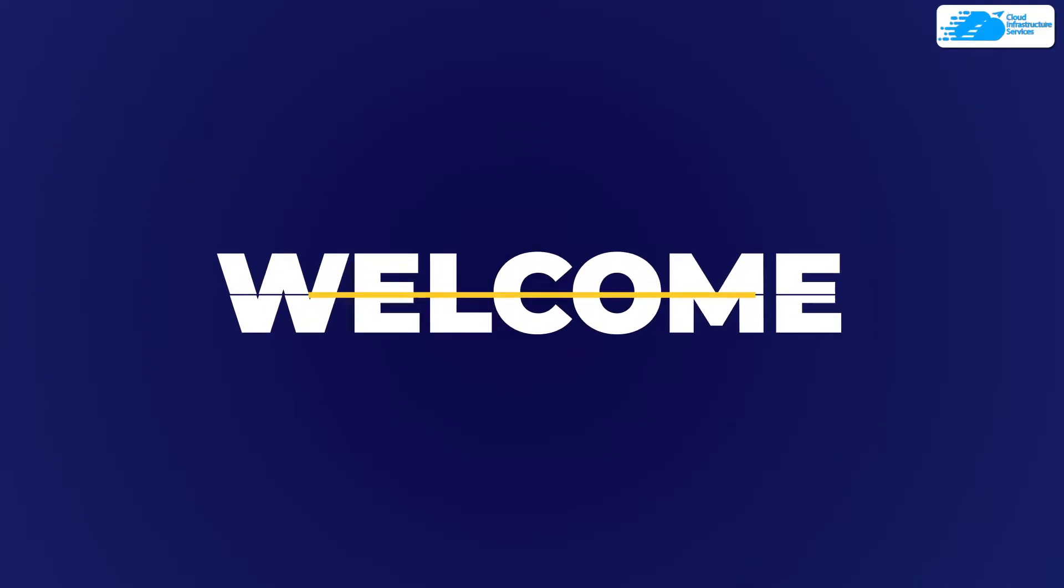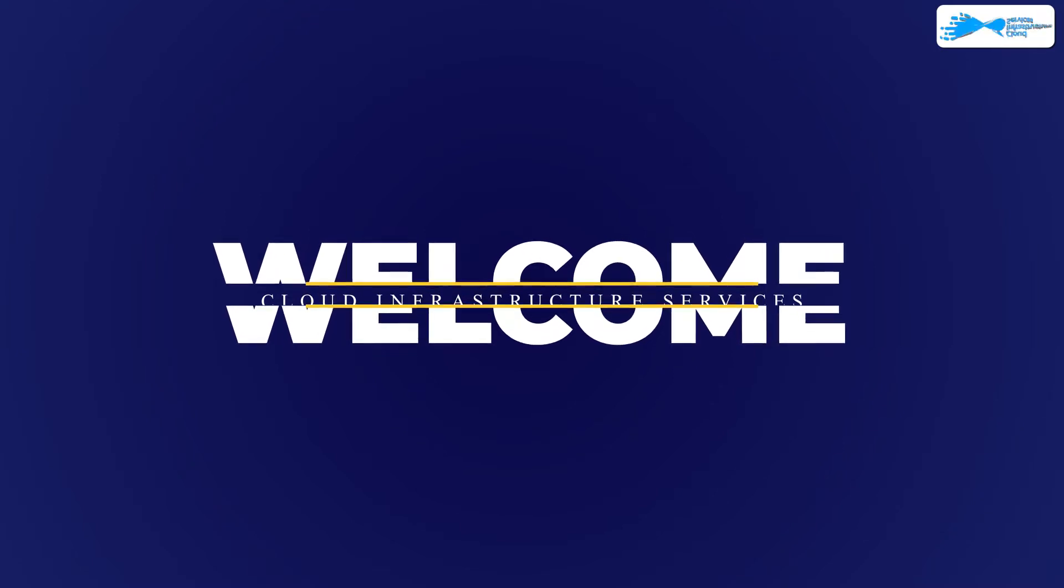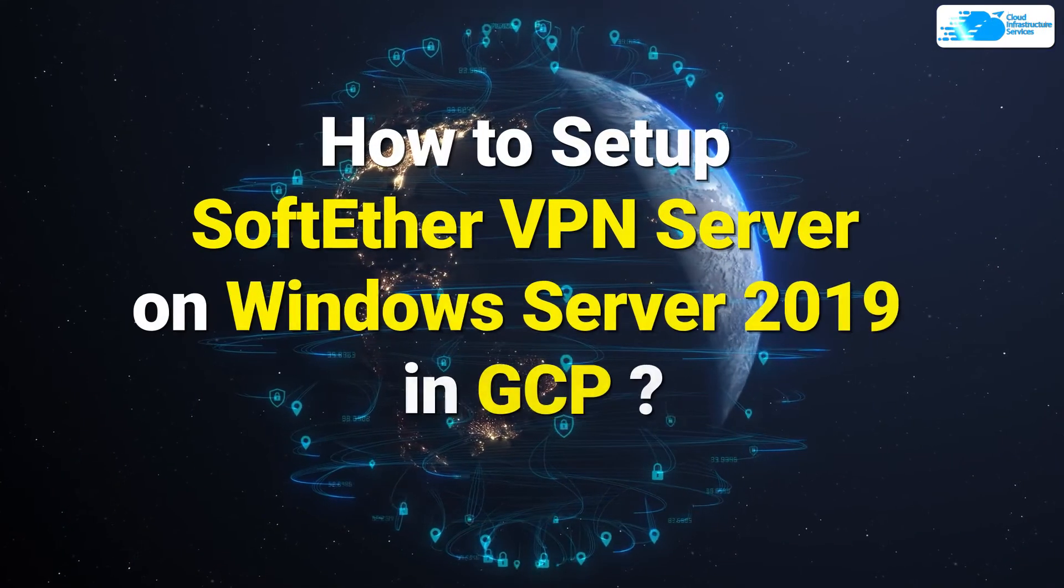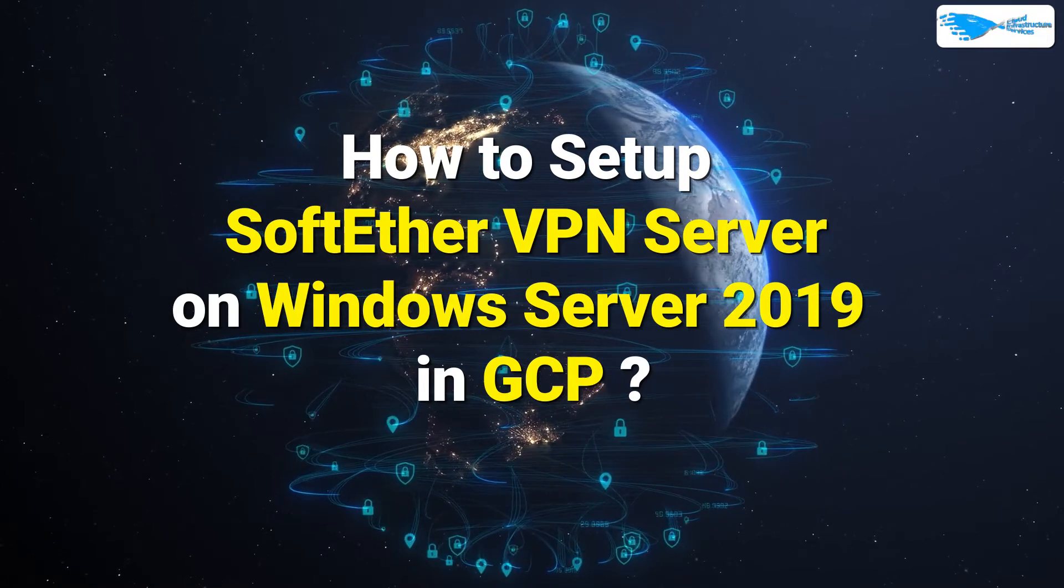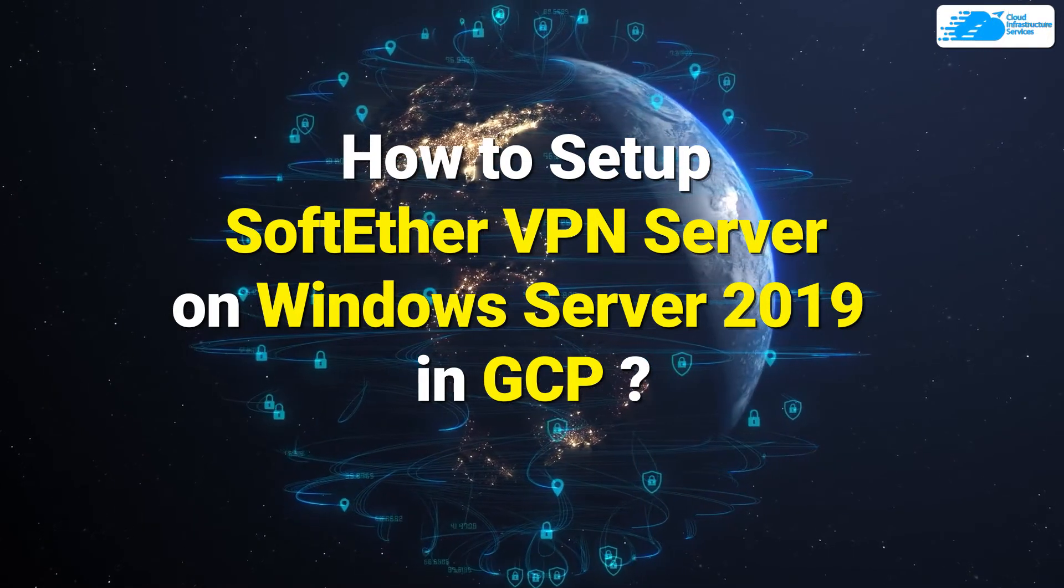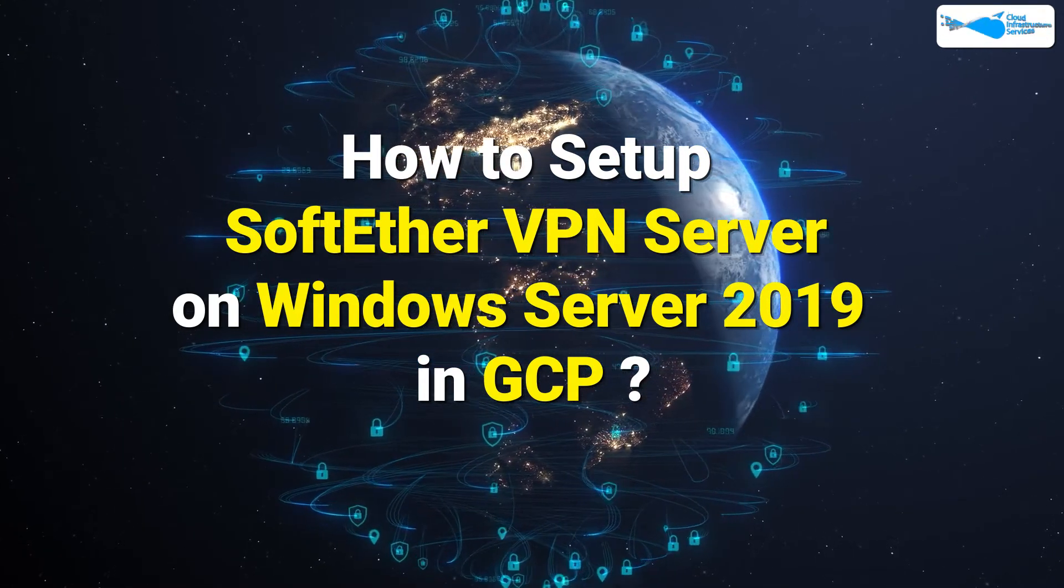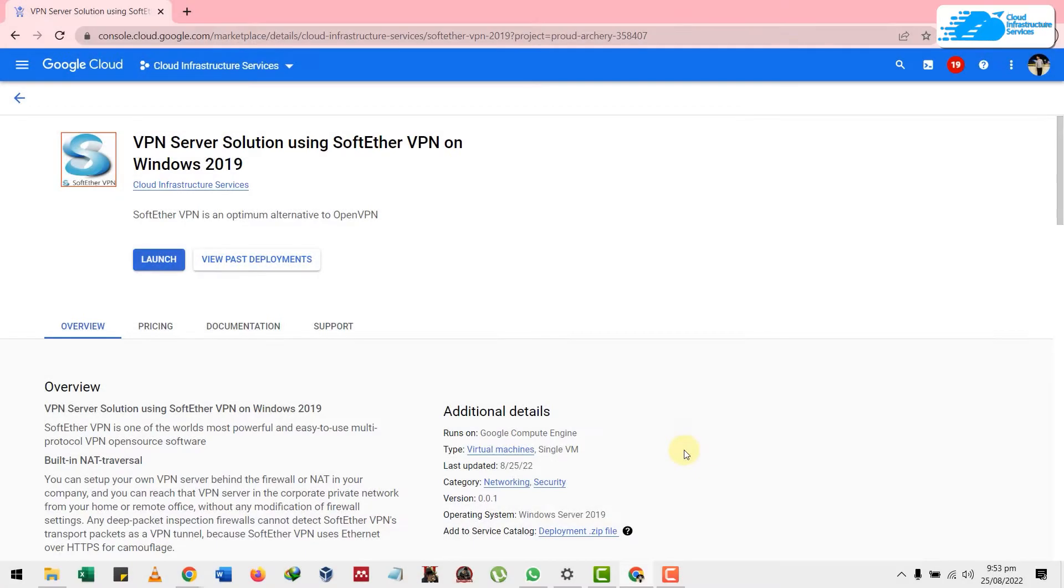Welcome to Cloud Infrastructure Services YouTube channel. In today's video, we're going to talk about how to set up or install SoftEther VPN server on Windows Server 2019 in GCP. First of all, come to this page from the link given in the description of this video.